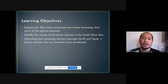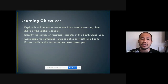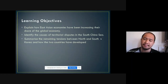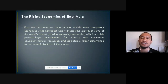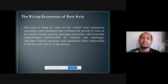These are the learning objectives of our discussion: explain how East Asian economies have been increasing their share of the global economy, identify the causes of territorial disputes in the South China Sea, summarize the remaining tensions between North and South Korea, and how the two countries have developed over time. Let's talk about how East Asia started their booming economy and emphasis on the global economy.